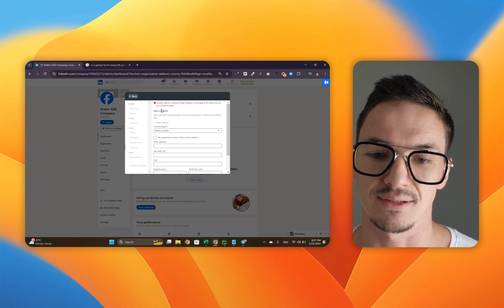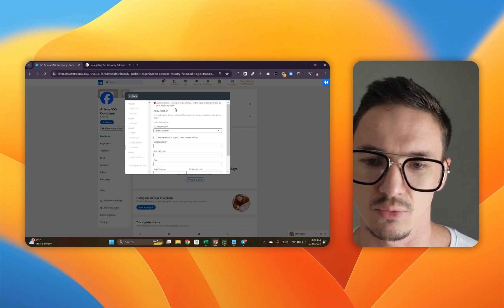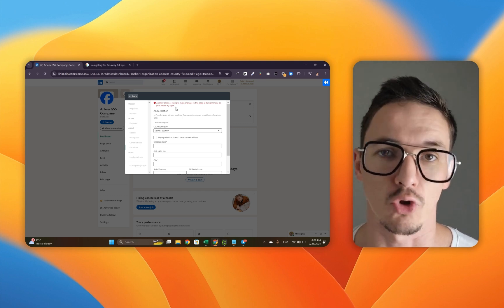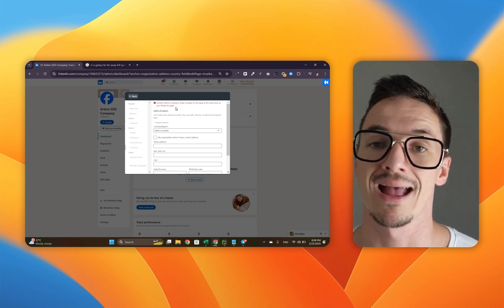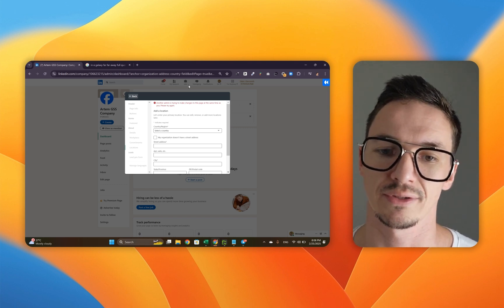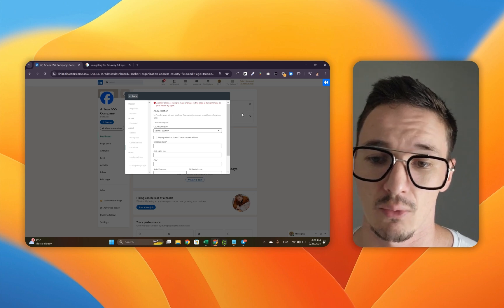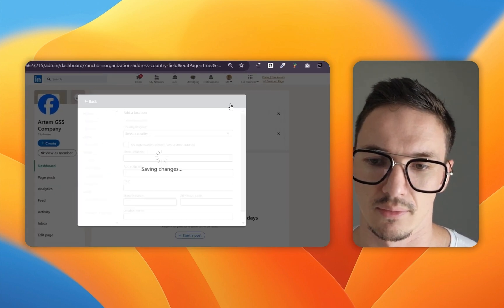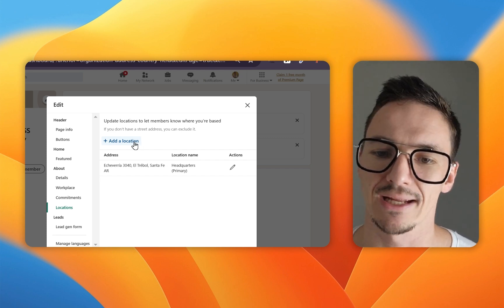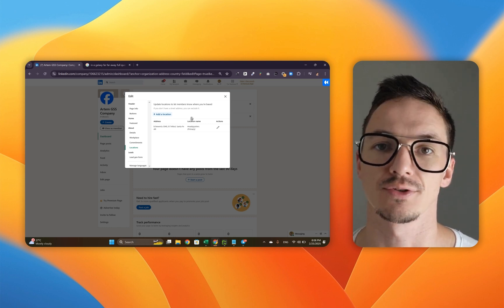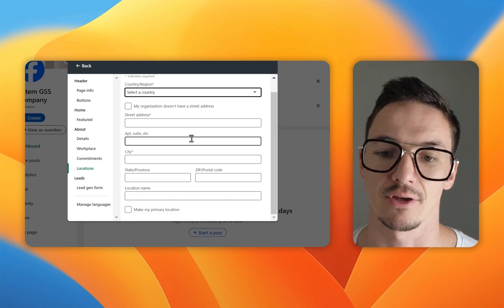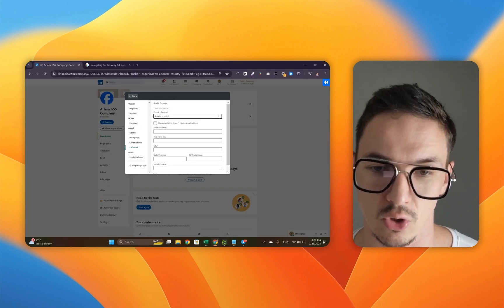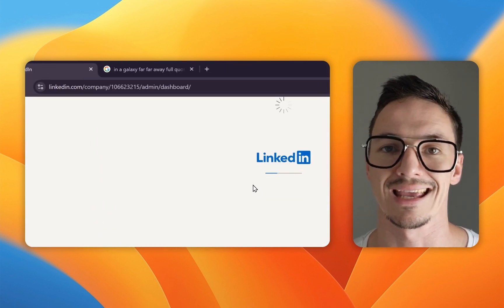By the way, I keep getting this error saying another admin is trying to make changes to this page at the same time as you. This is complete nonsense. There is no other admin. It must be some form of a LinkedIn glitch. However, if you get it as well, all you need to do is close this menu, reload the entire company page, and come back to this menu once again. I've just done this and let's click save now. As you can see, this reloading really helped. You can also add another location in case you're not happy with having only headquarters. To do that, click add location and repeat the entire process.